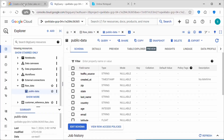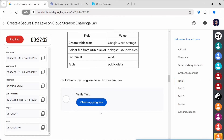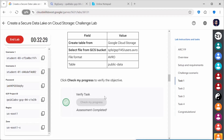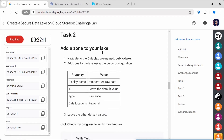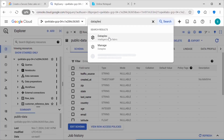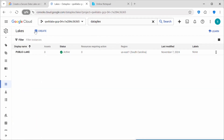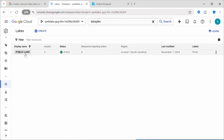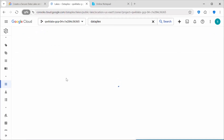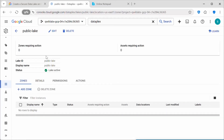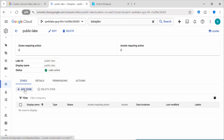The table 'public-data' has been created. Now let's proceed with Task 2: Add a Zone to your Lake. Navigate to the Dataplex lake named 'public-lake' and add a zone using the provided configuration. When you navigate to the Dataplex dashboard under 'Manage Lakes', click 'Manage'. You'll see a dashboard with all lakes listed — there is one lake named 'public-lake'. Click on it. There are no zones added yet, so click 'Add Zone'.